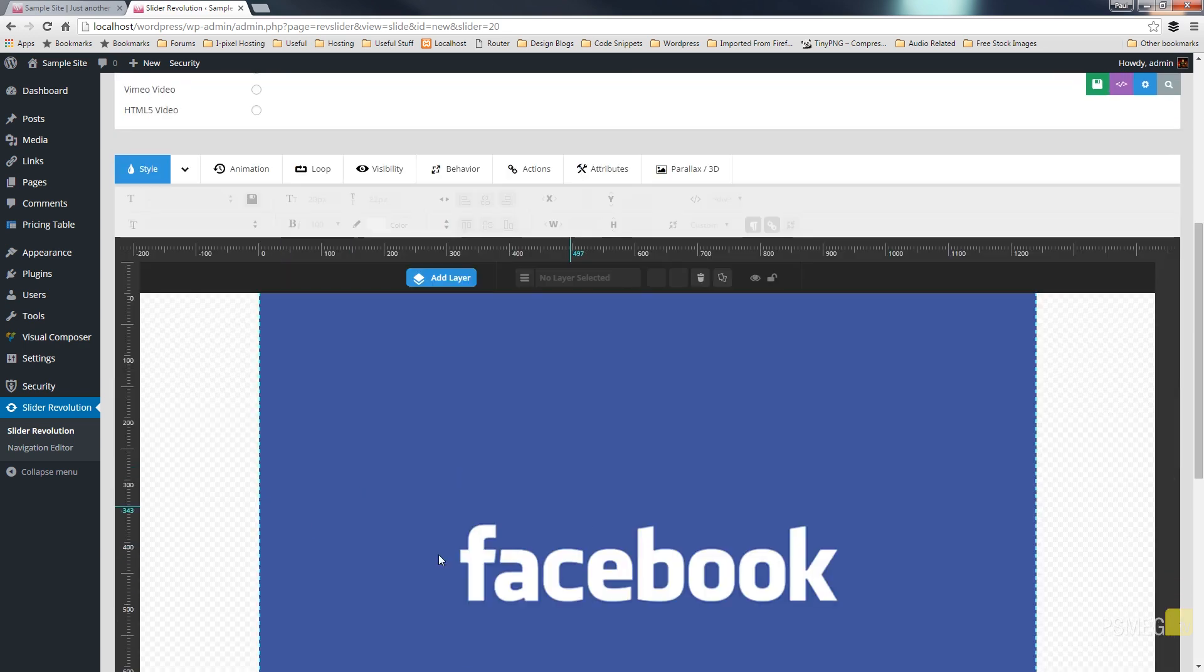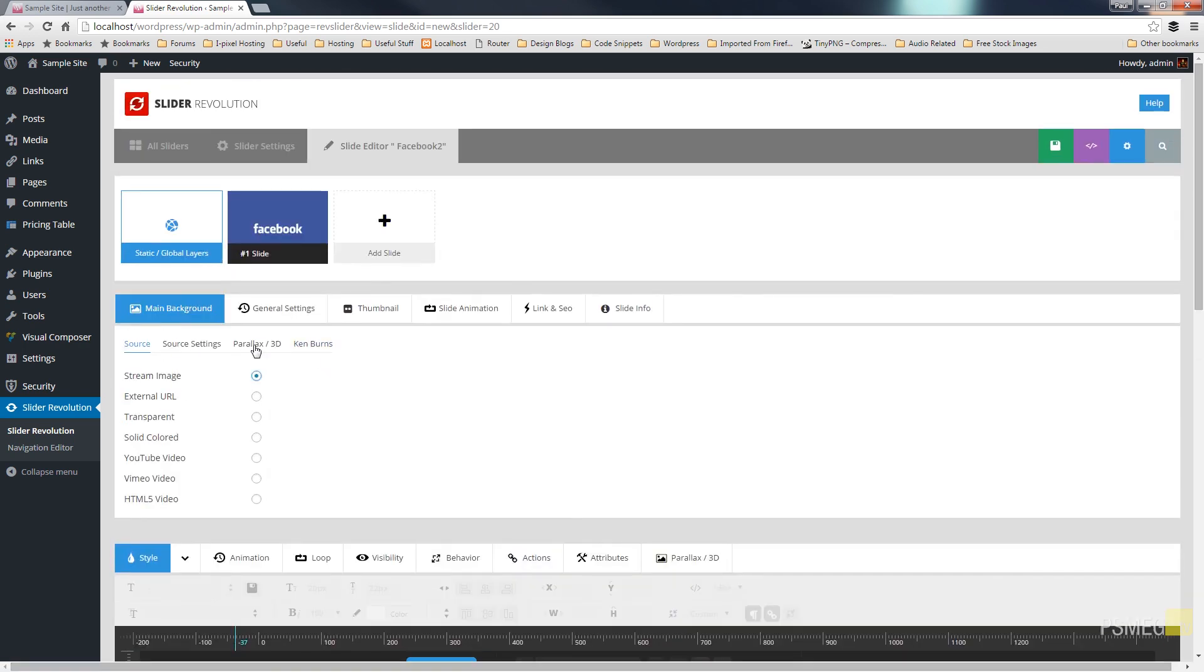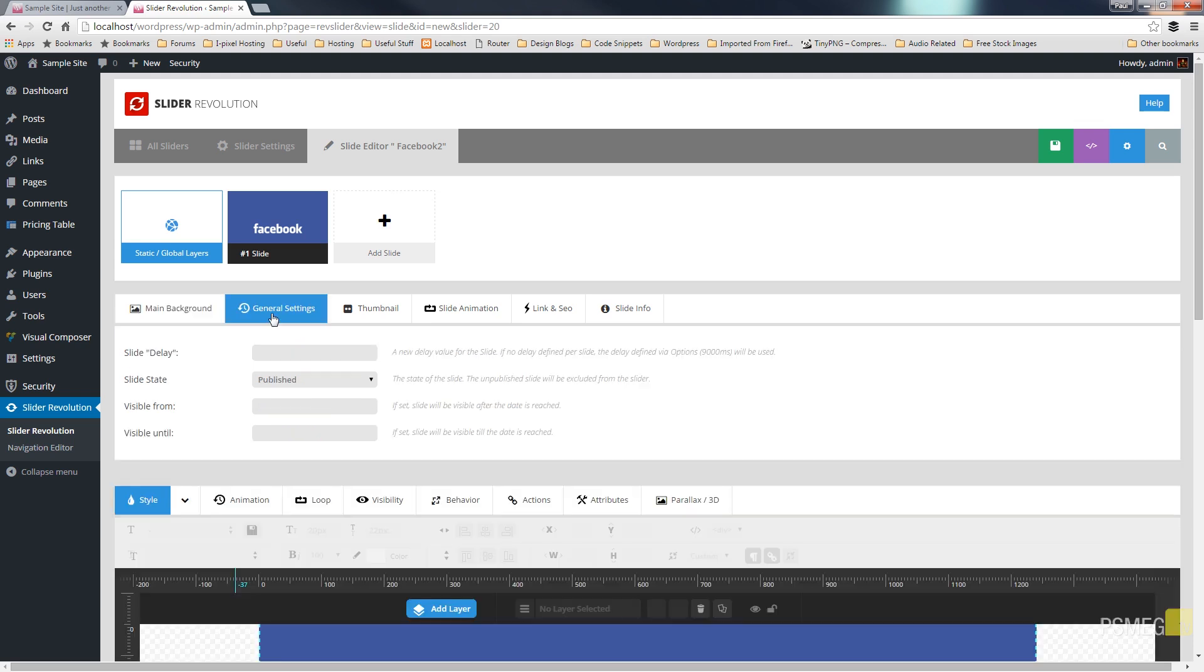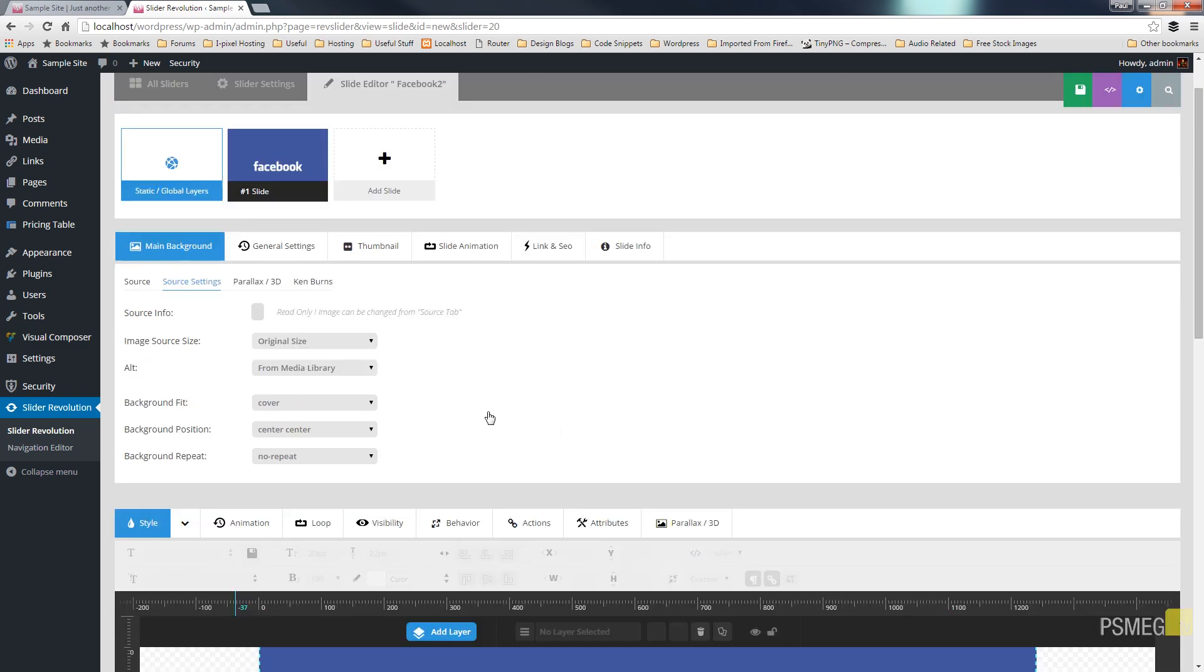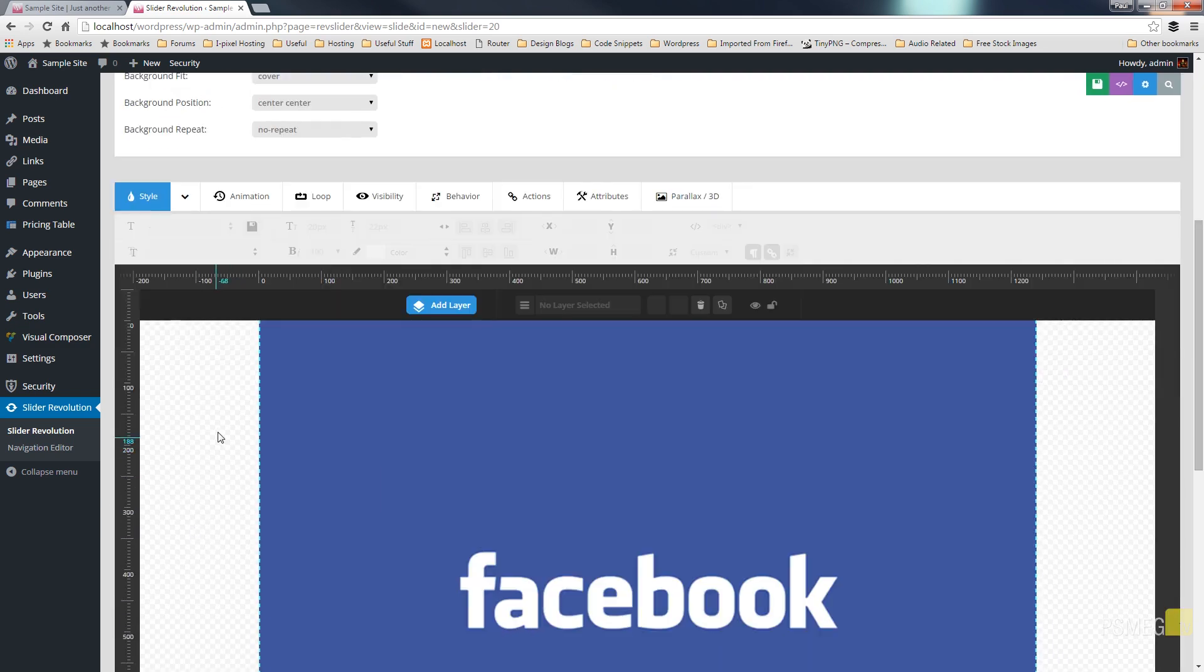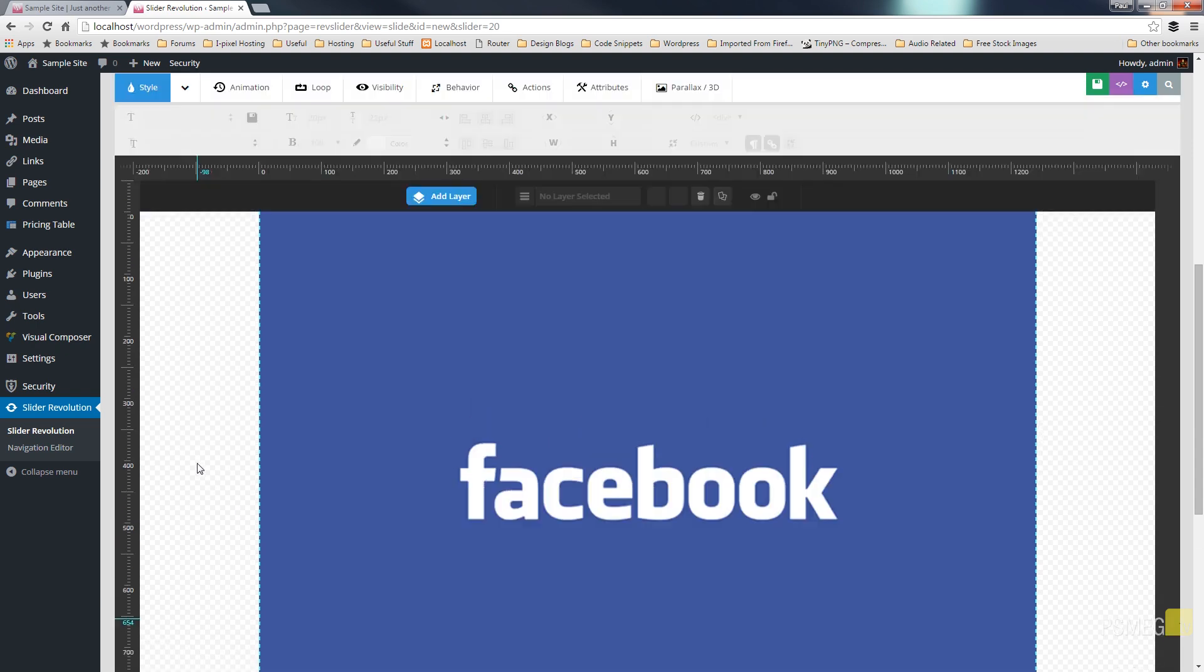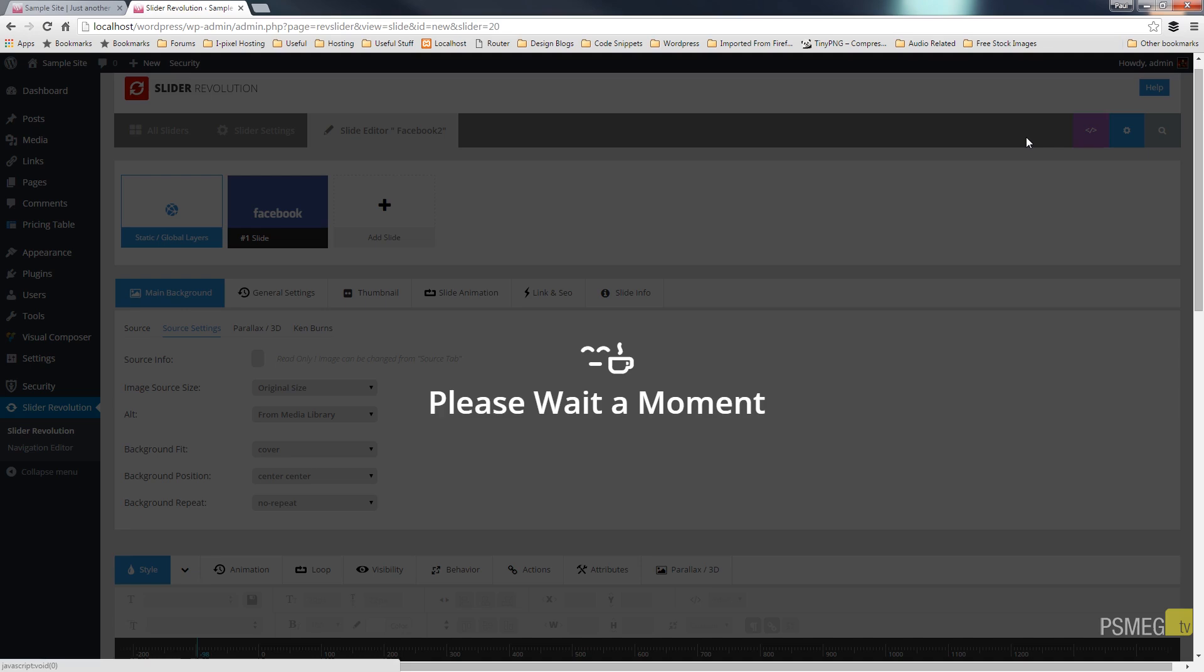That will just pull up a Facebook placeholder for us. We can come back up choose source settings and ensure everything is correct in there. We can specify how we want the background to fit. We can go through general settings and thumbnails and all these different kind of things you're normally used to. If you want to create additional layers to put over the top and animate those you can do all that kind of thing but for now we'll just leave it roughly as it is and we'll just hit save.